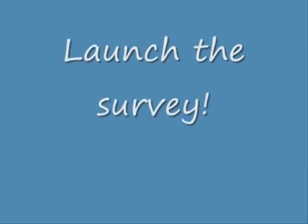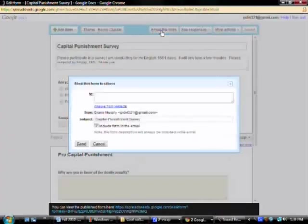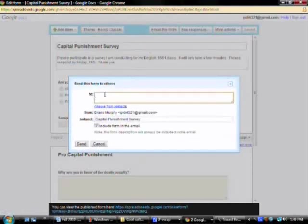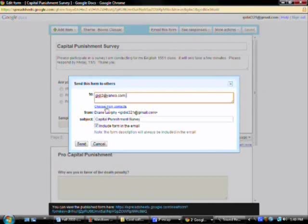The only thing left to do is send it out. I will do that by clicking on email in the same menu line. You are required to send it to me as the instructor, GIDI2 at yahoo.com, place a comma, and any other people that you want to send this email to. And send it.